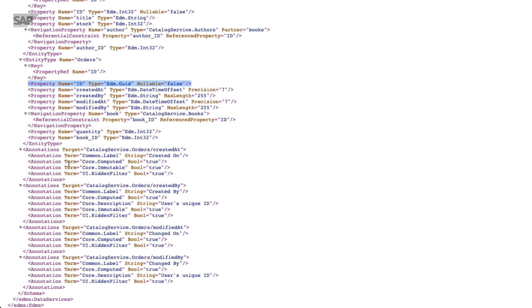We have the ID field coming from the CUID aspect with additional annotations. Later on if you want to use it, for example, in a Fiori UI, with a label, with annotations for hidden filter, or additionally descriptions.